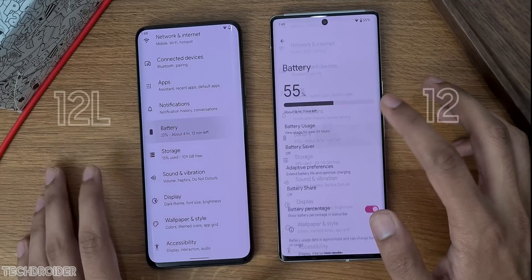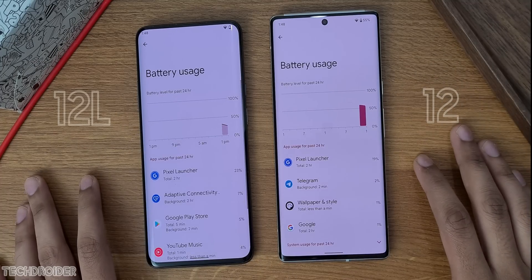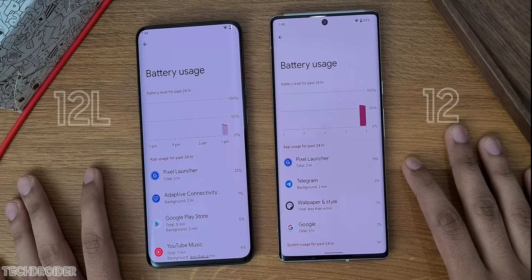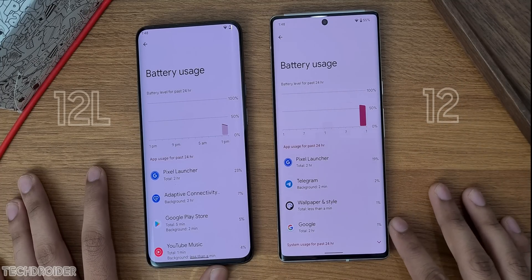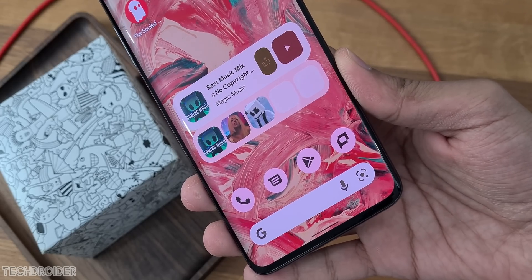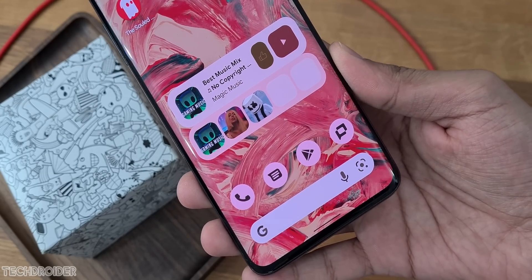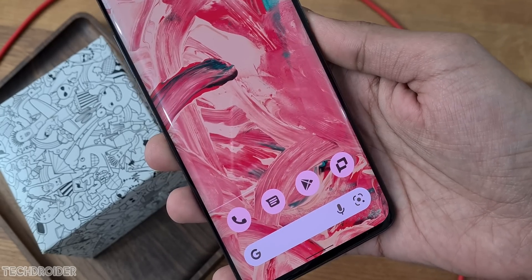The battery usage section now shows AM/PM so you can see exact data. You can also now add multiple users from the lock screen, which is like an instant switch to a different profile.